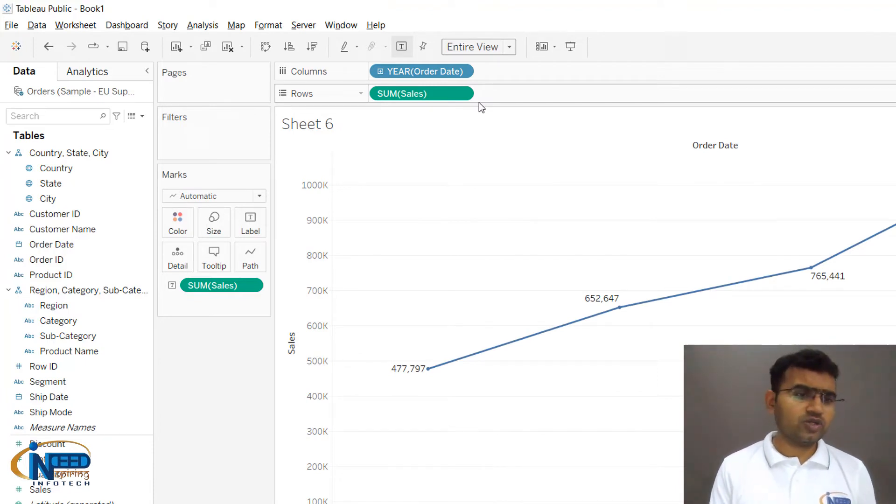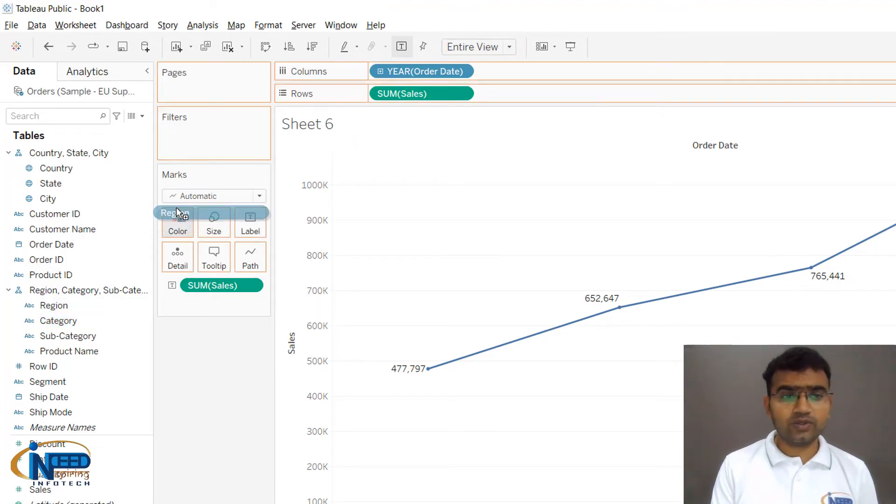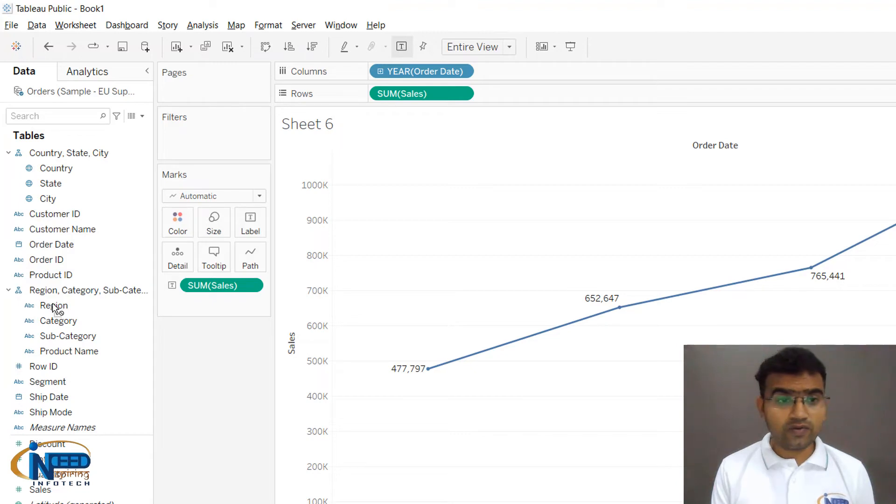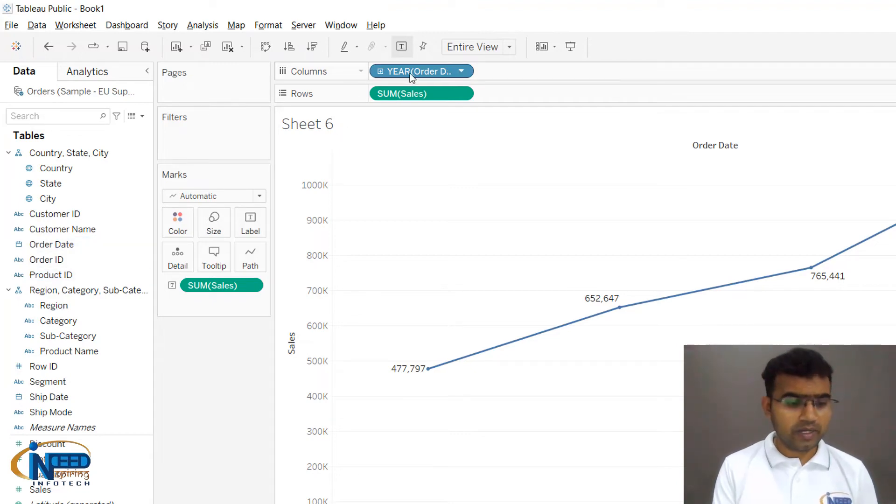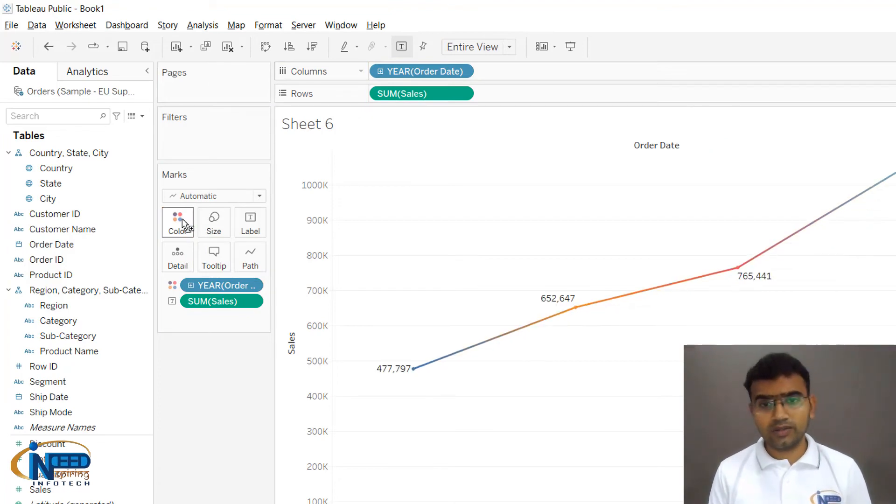For further beautification, you can put Region into Color so you can get different regions, or you can bring Year into Colors so you get different colors for different years.